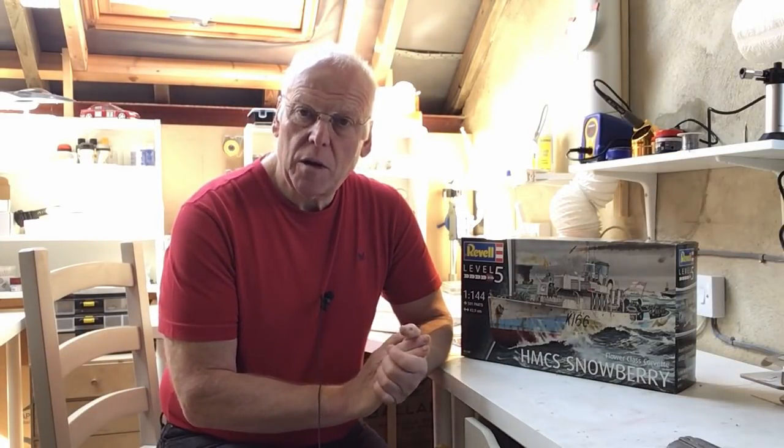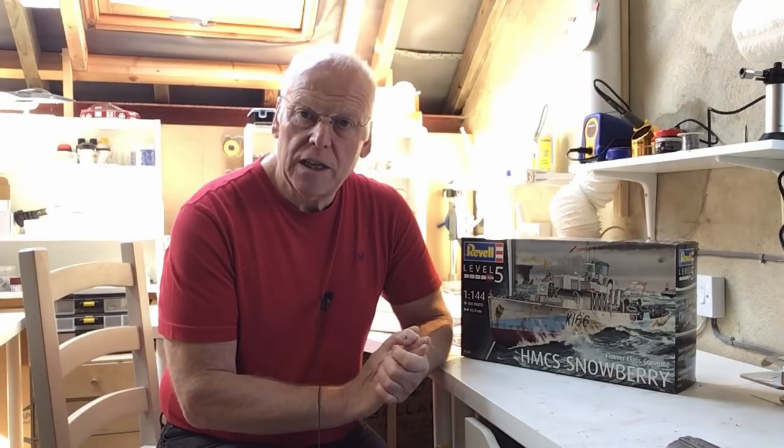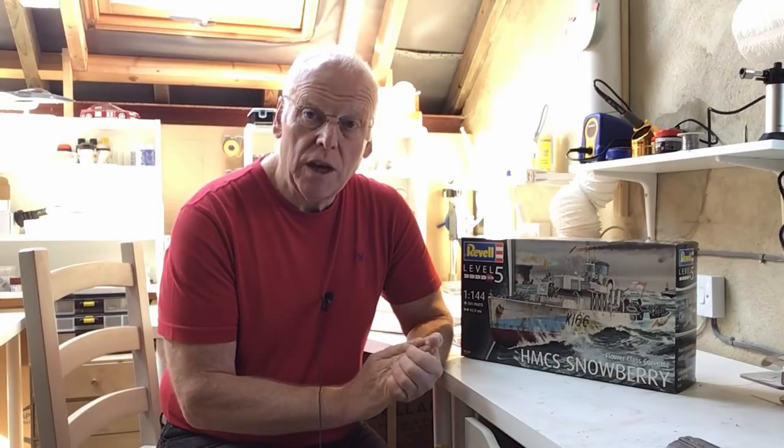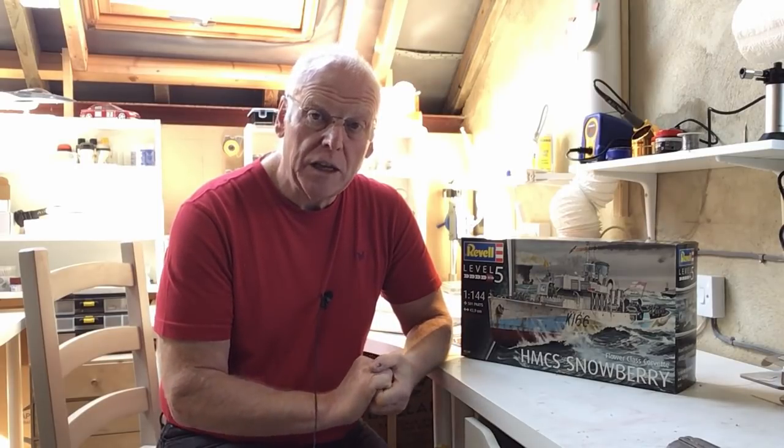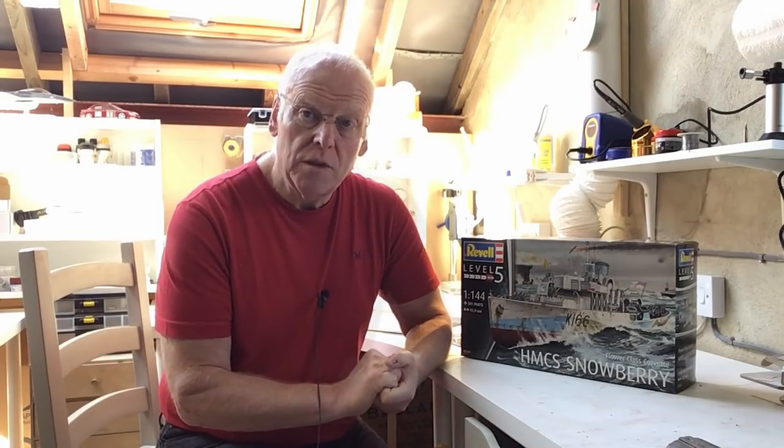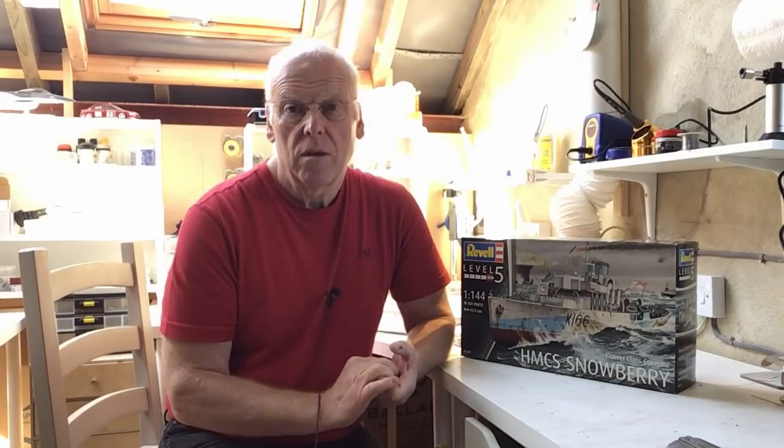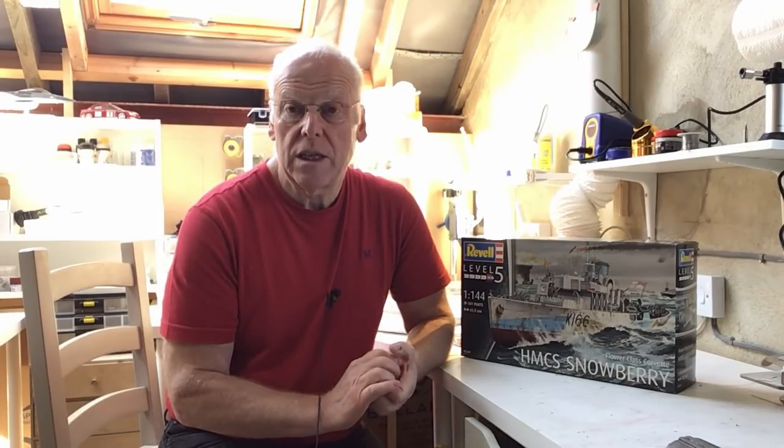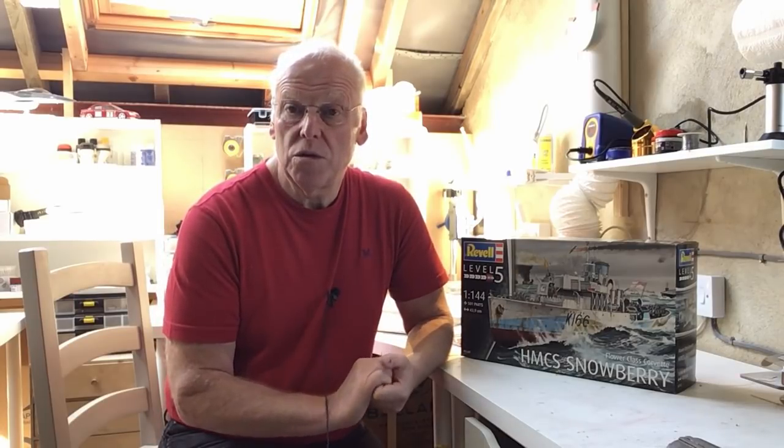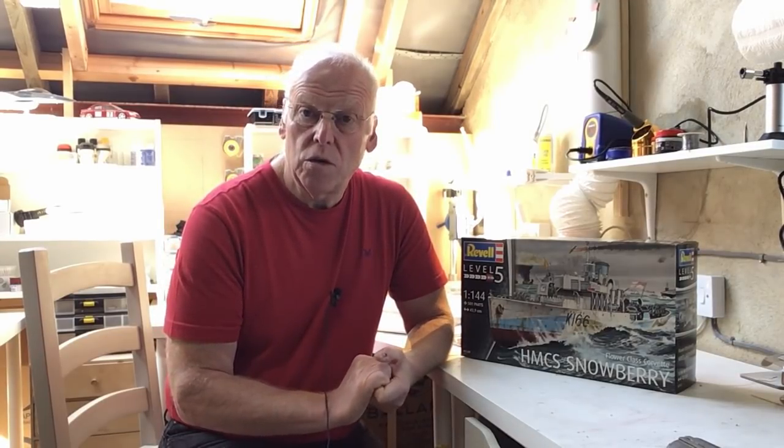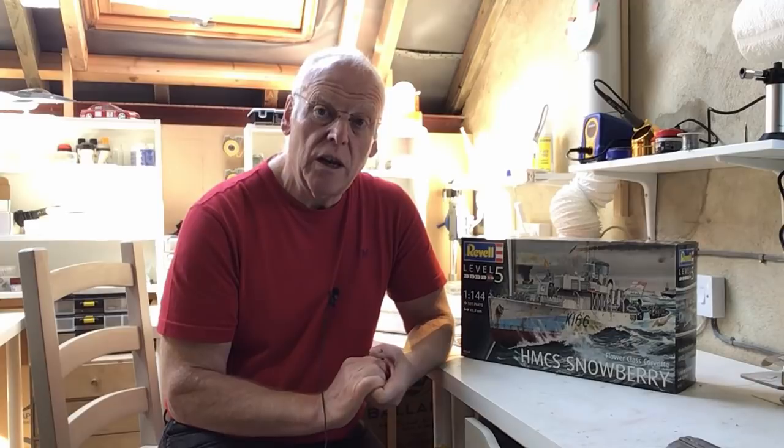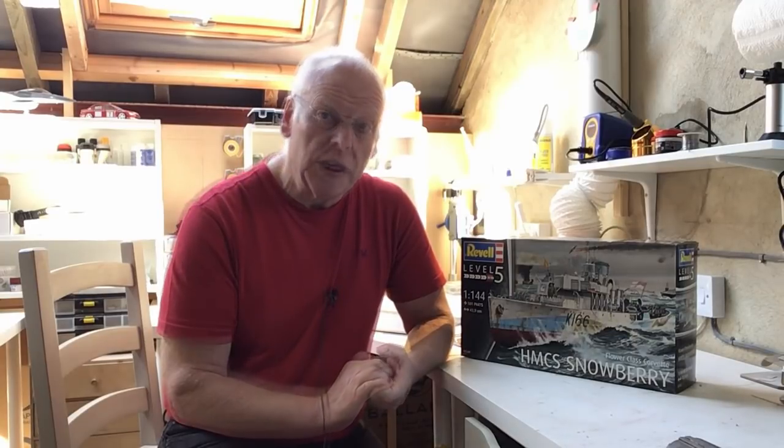Hello everybody, it's Steve back with you in the shed. Today we're going to be looking at what will be our next project over the summer months when we've completed the 1:200 scale build of the Hood which is currently running on the channel.